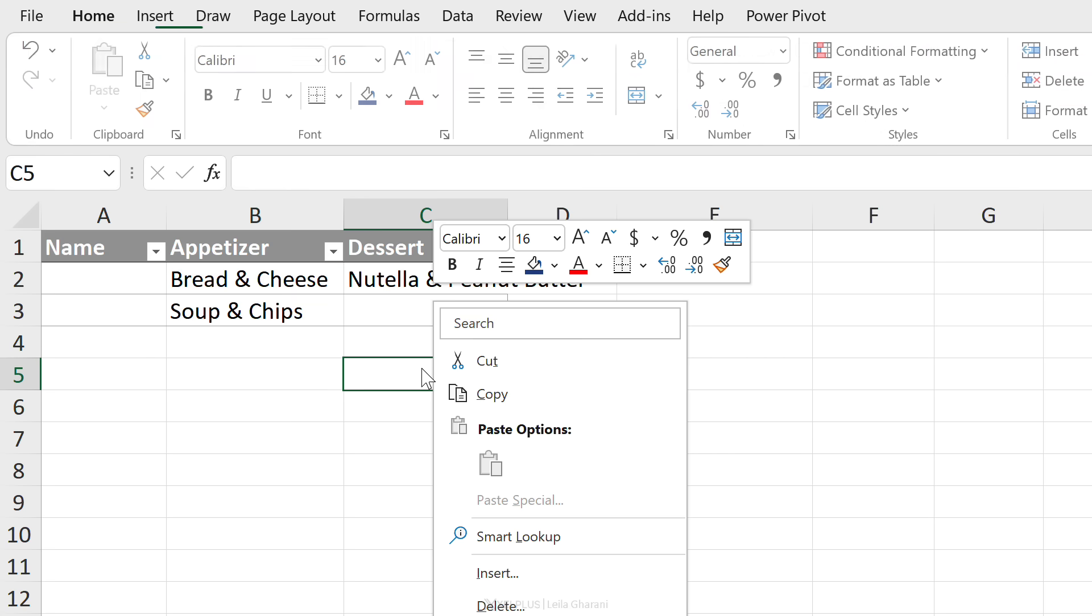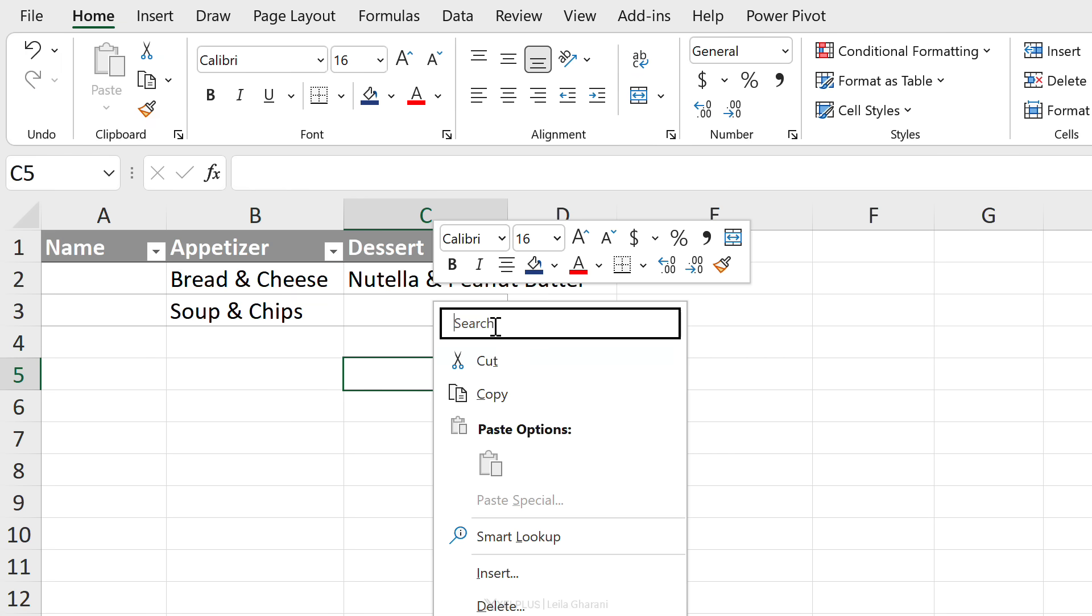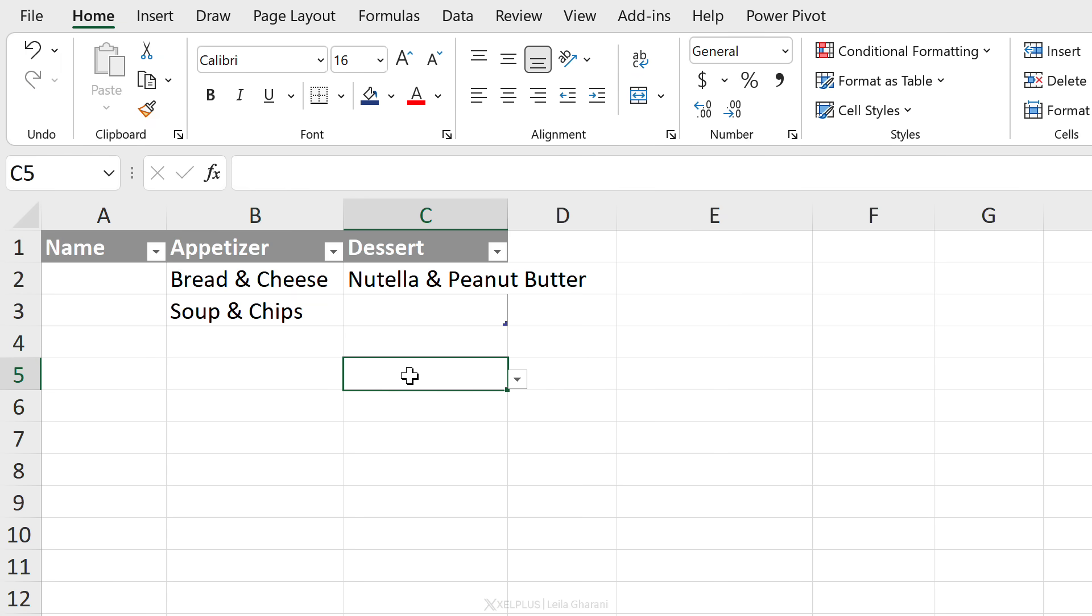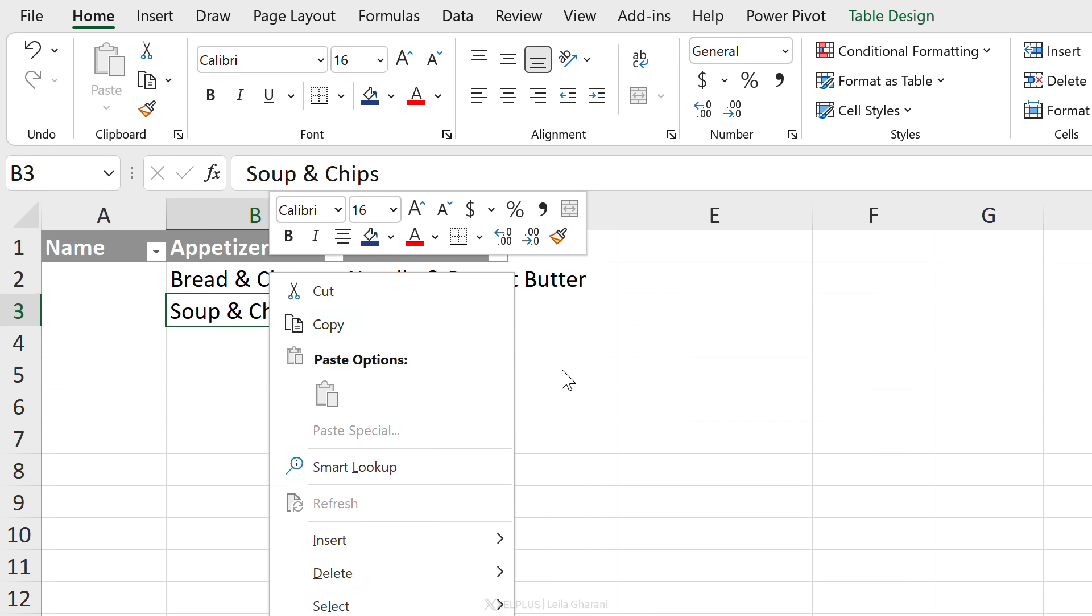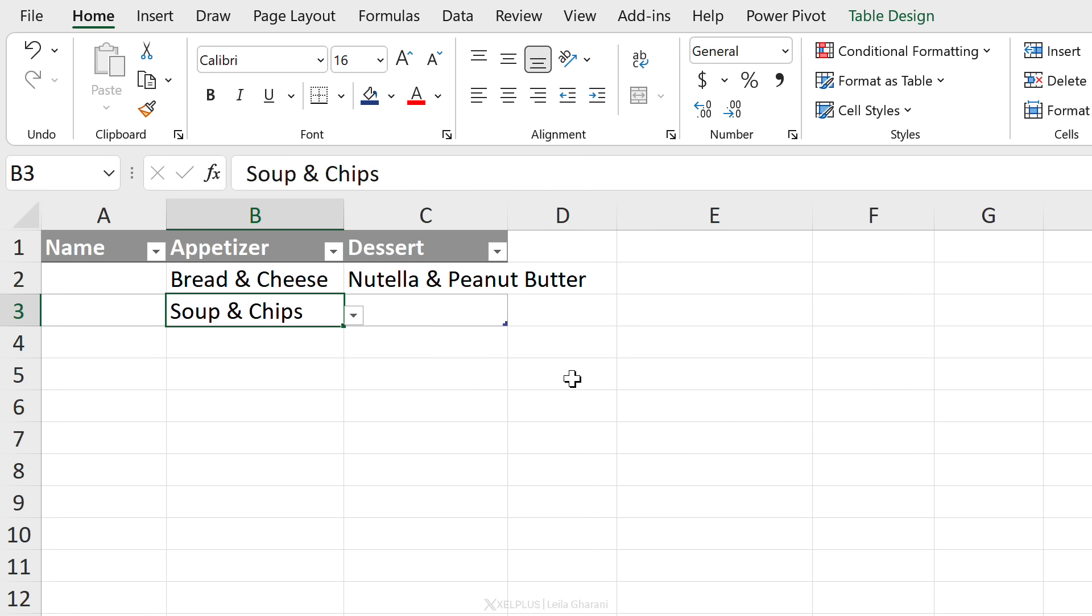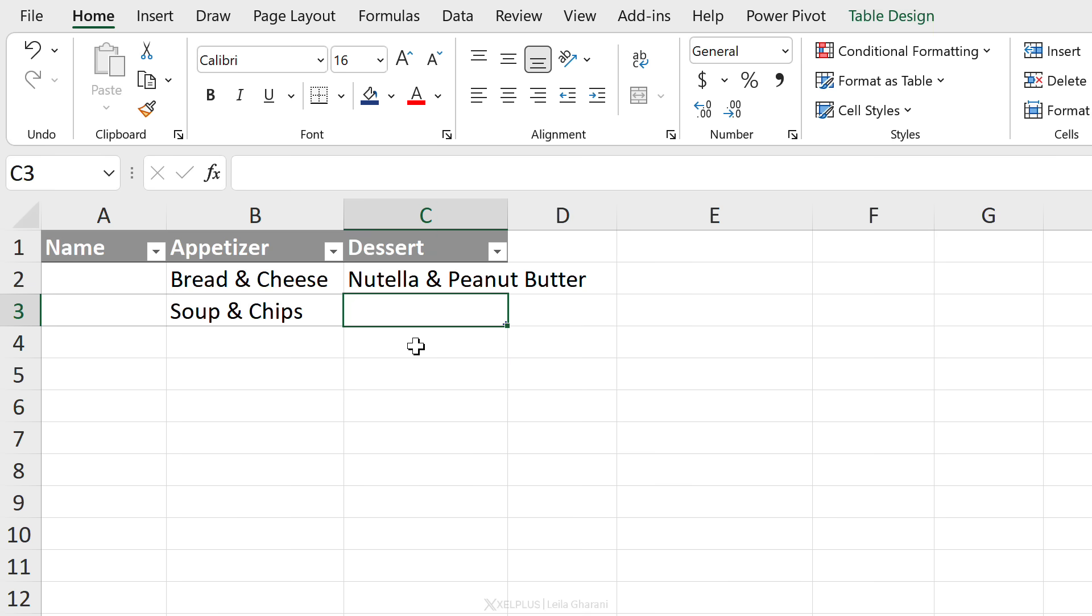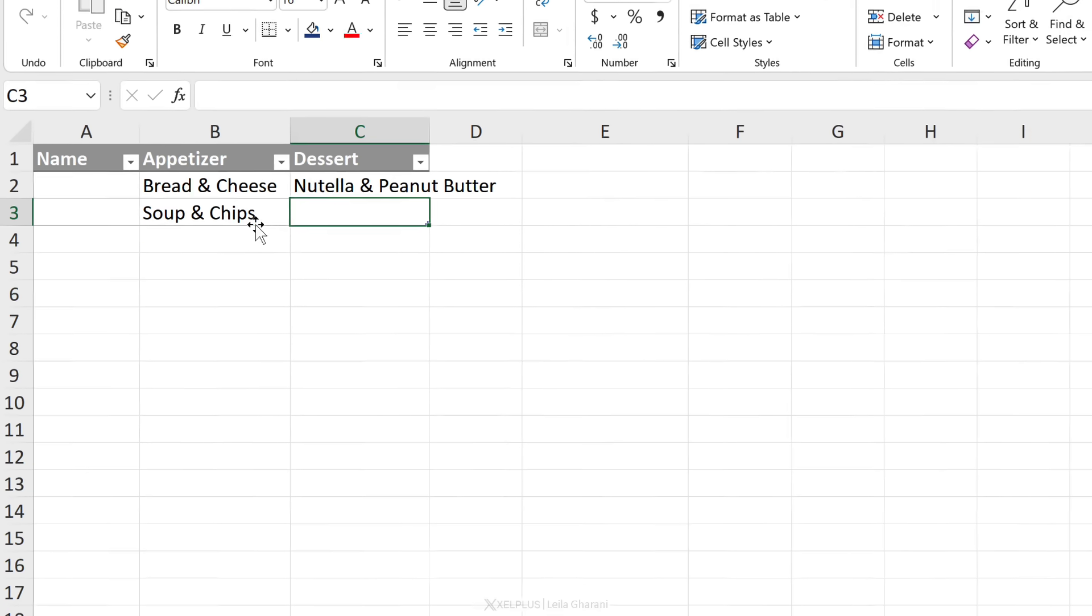Okay. So we now have that search box when we right mouse click on a cell. It doesn't appear if I right mouse click inside a table, but if I'm not in a table, it appears. Okay. So these are two great additions coming to Excel.